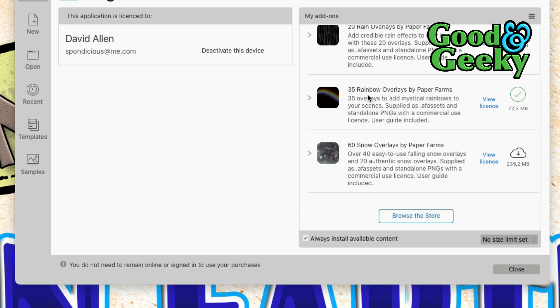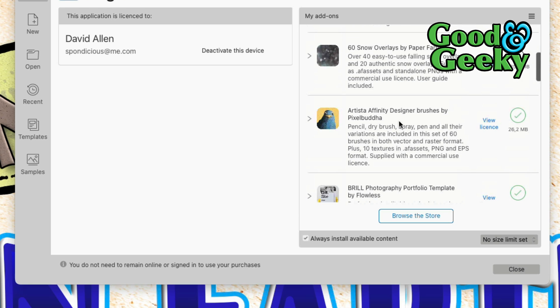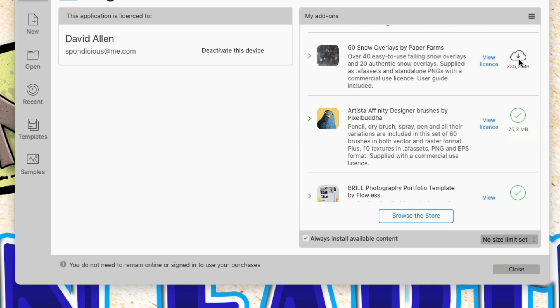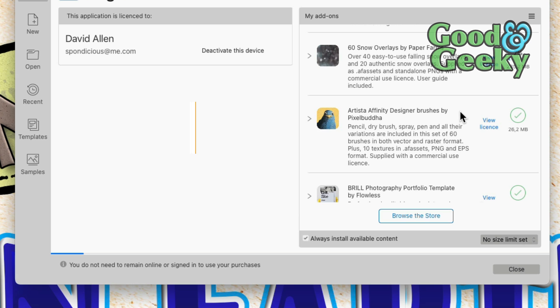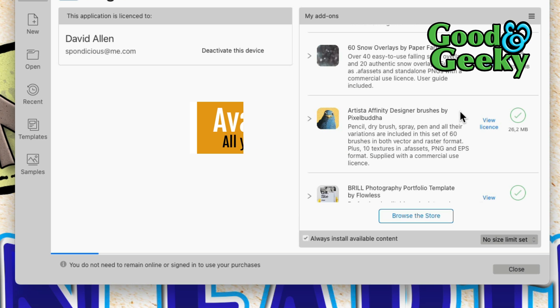I've got the Rainbow Overlays by Paper Farms, that's downloaded, bought from the store or got free from the store with Affinity Designer. And then we've got stuff like this one here, the Affinity Pixel Butter Brushes. They've got a tick mark on there. To do this, all I'm going to do is just click on this one here, for instance, and that will download, and it's available in the application on this device, on my MacBook Pro.